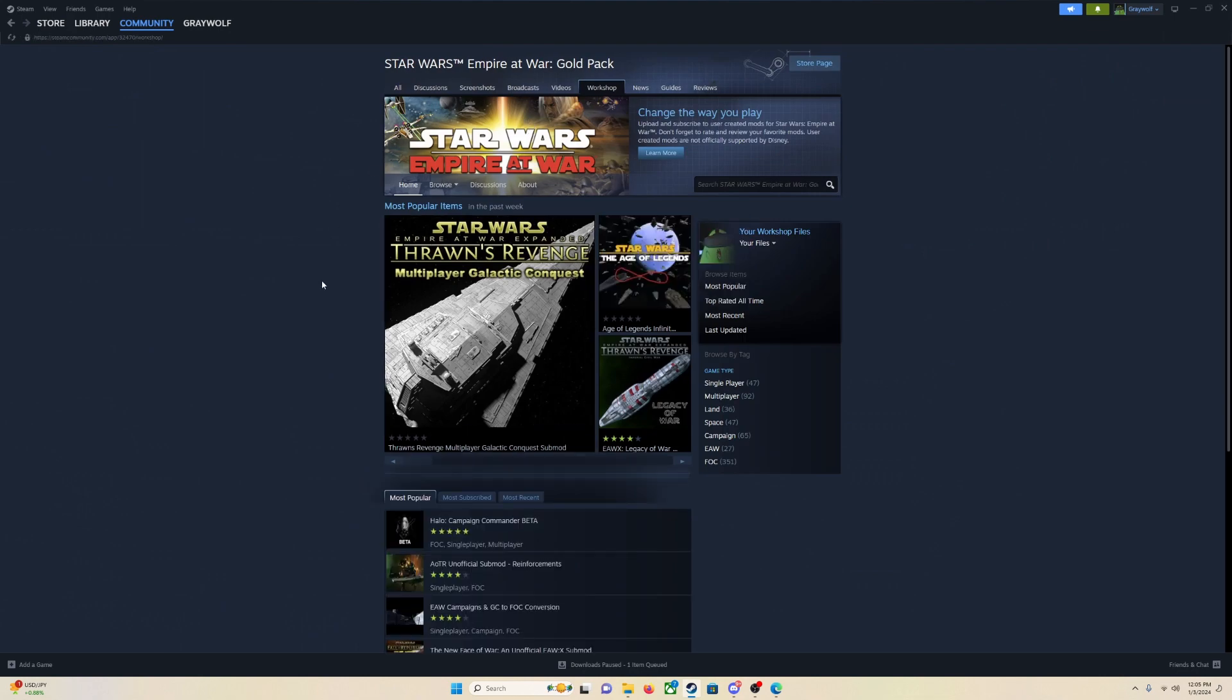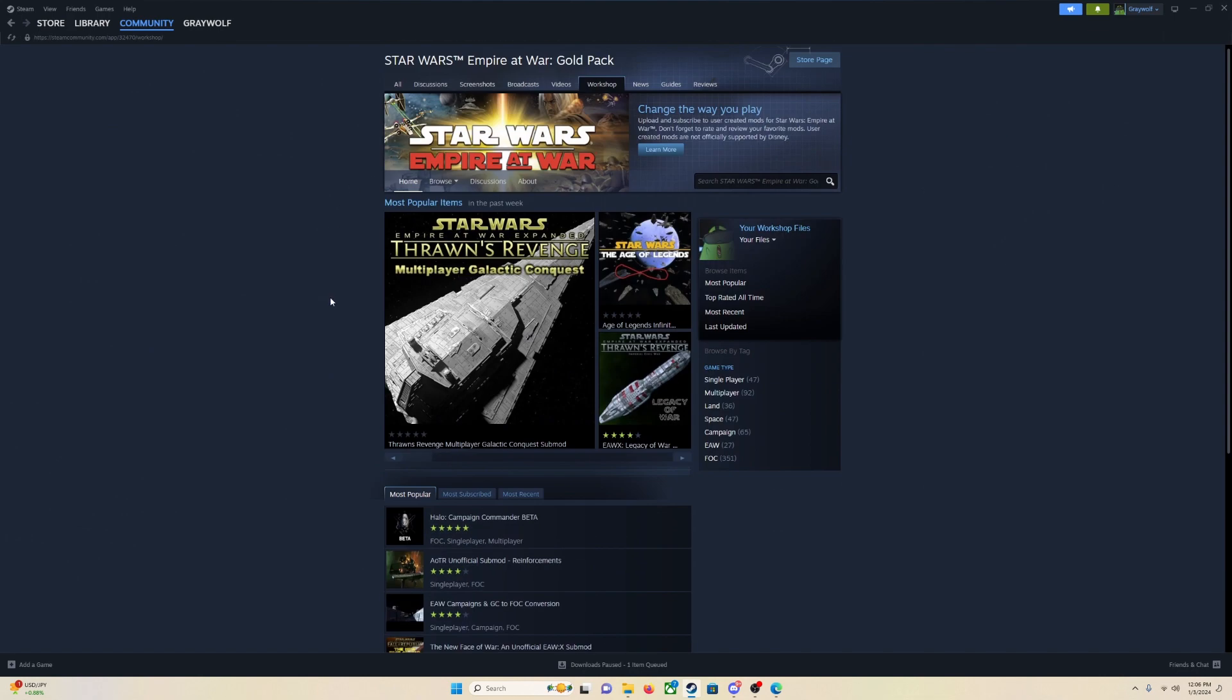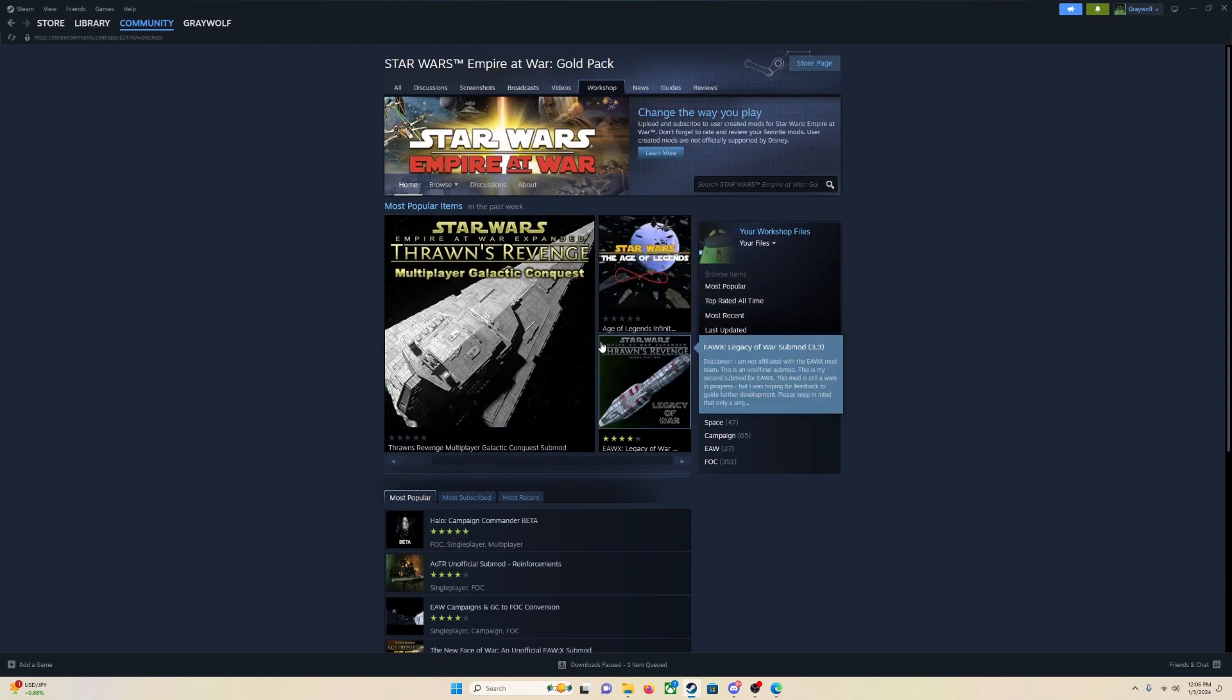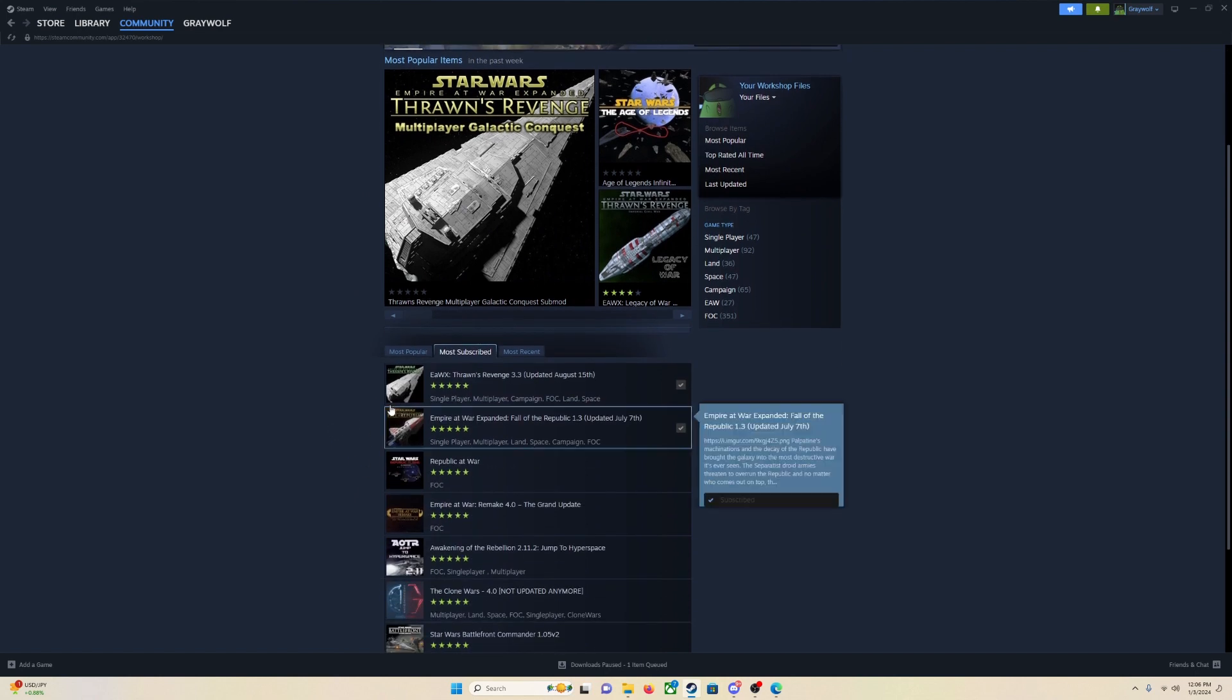The first time you see this, you will be a little taken aback by how many things there are. Holy moly, there is a lot.